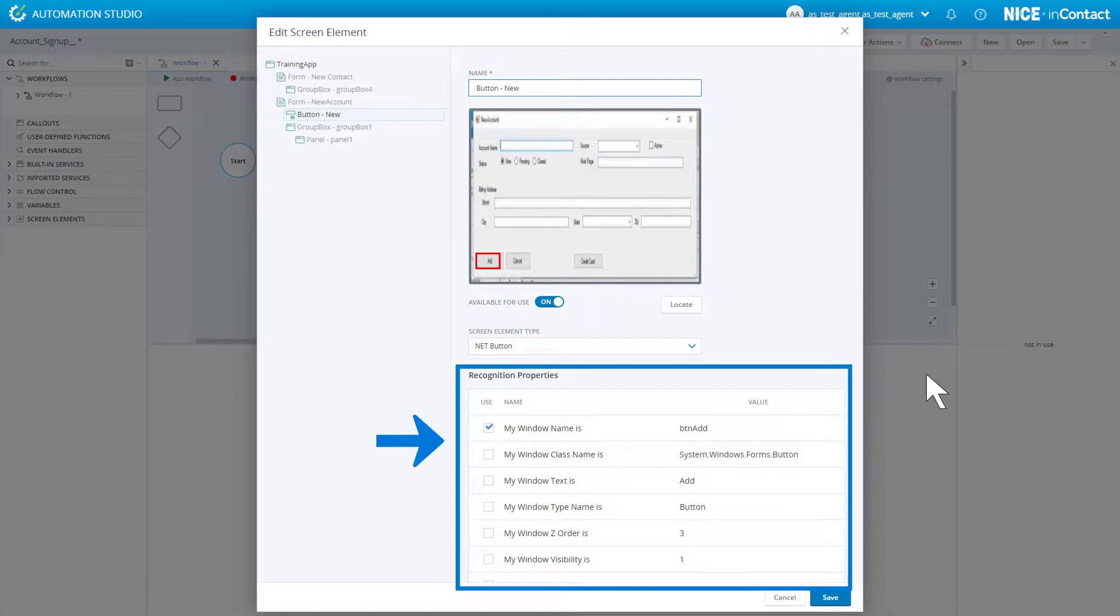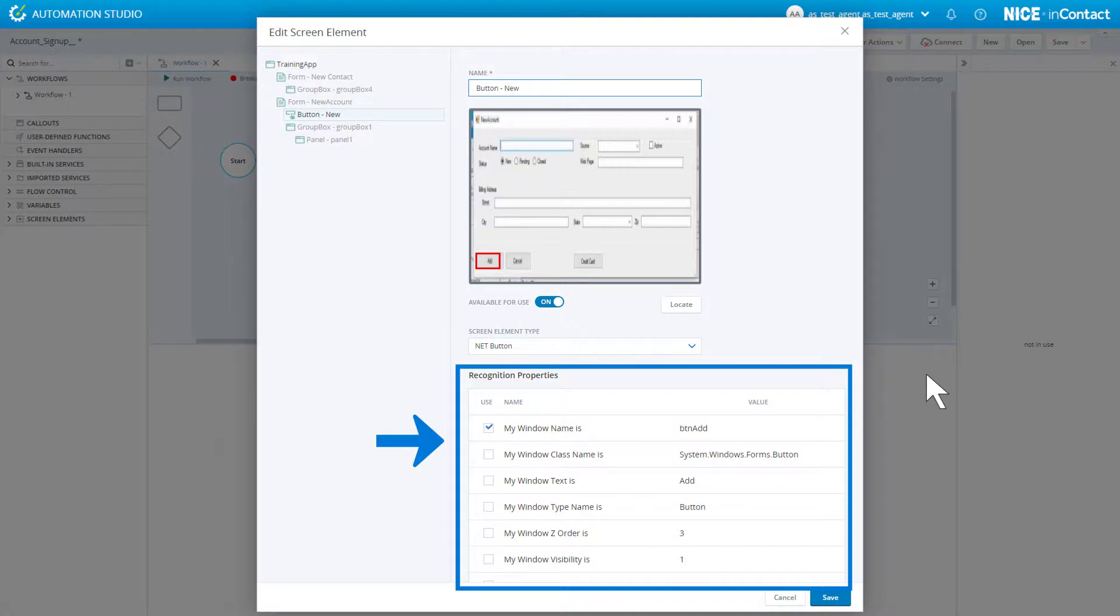These settings allow you to specify how the screen element should be identified during runtime. For information about each of these, see the online help. In most cases, you can assume that the default settings are adequate.